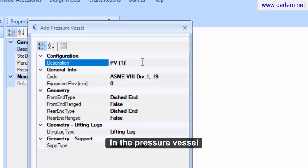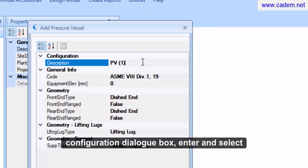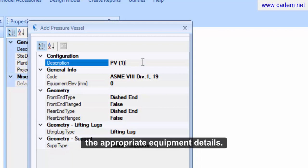In the pressure vessel configuration dialog box, enter and select the appropriate equipment details.